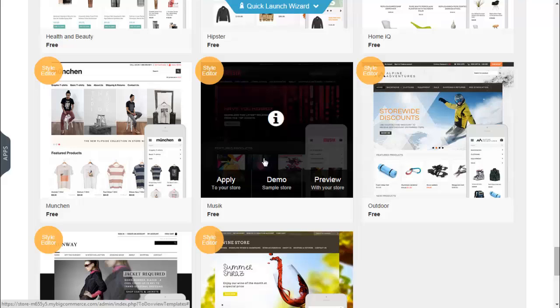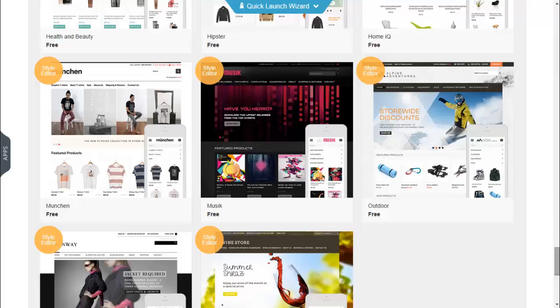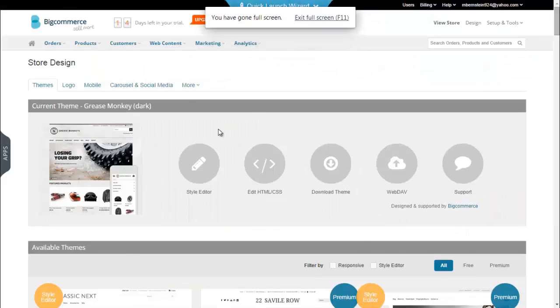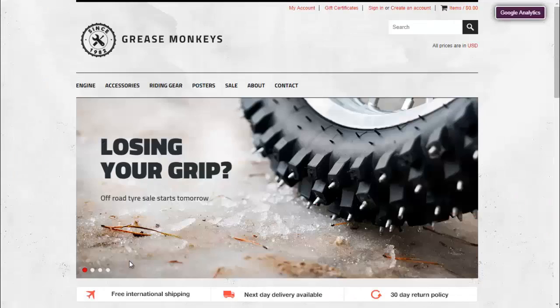Play around with as many themes as you like. You can always change it if you don't like it. For right now, I chose the theme Grease Monkey. And this is how it looks.